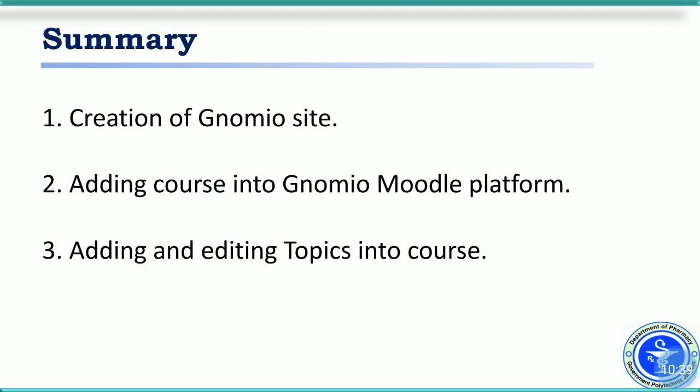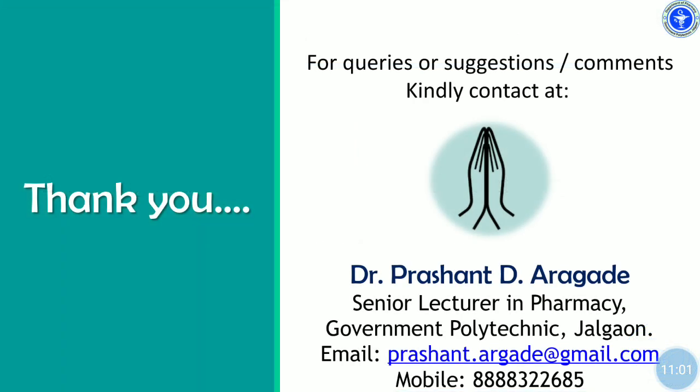So far, we have discussed how to create a Gnomio site. And after creation of Gnomio site, we have discussed how to add a new course into Gnomio site. And after that, we have discussed how to add and edit the topics in Gnomio course. Thank you very much. For any queries or suggestion, kindly contact me at the email or mobile.